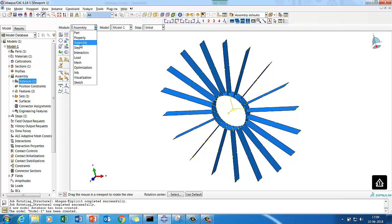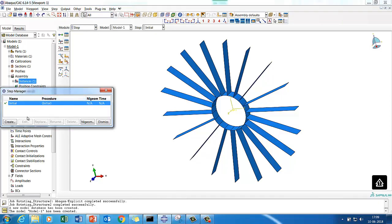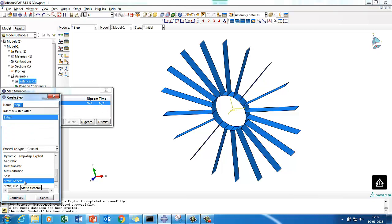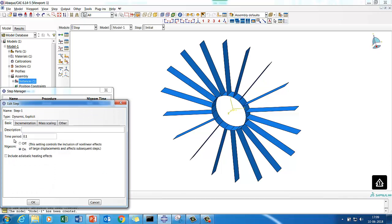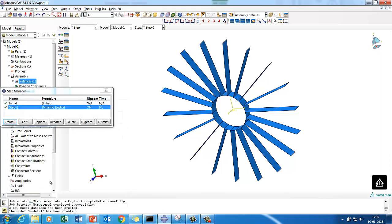We are going to handle this in Dynamic Explicit. We'll run it for about 100 milliseconds just to see how the stress pattern is generated. Generally you can have a very short period for the initial rotating structure and then have it hit by some impactor or bird strike to see how stress is generated - that tutorial we'll mostly do in the next session.